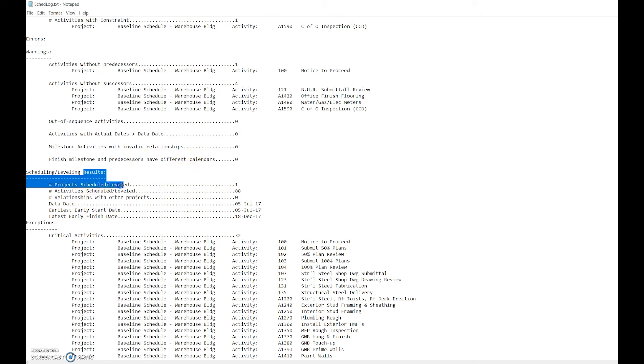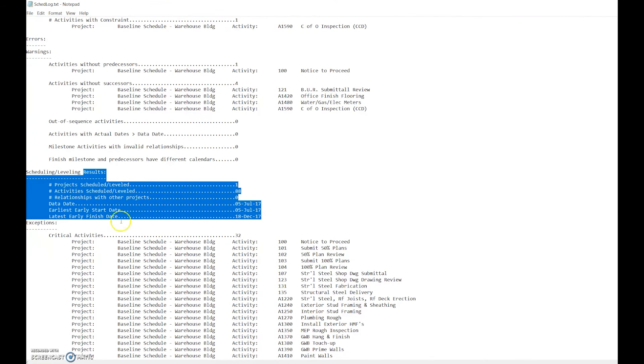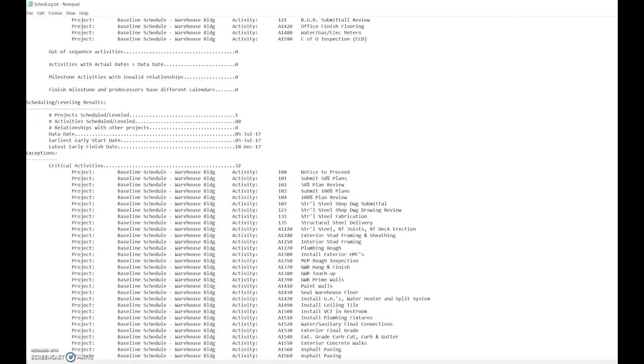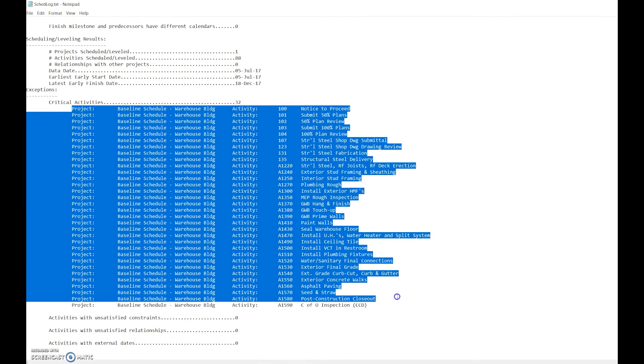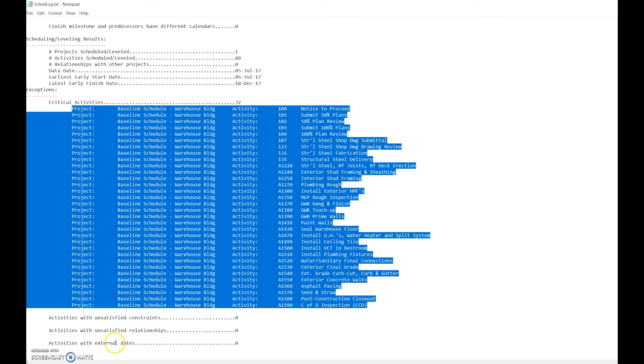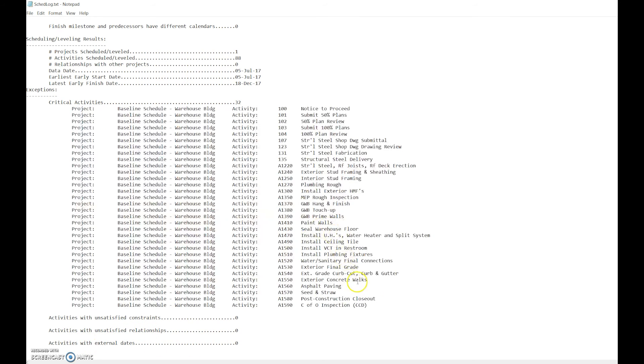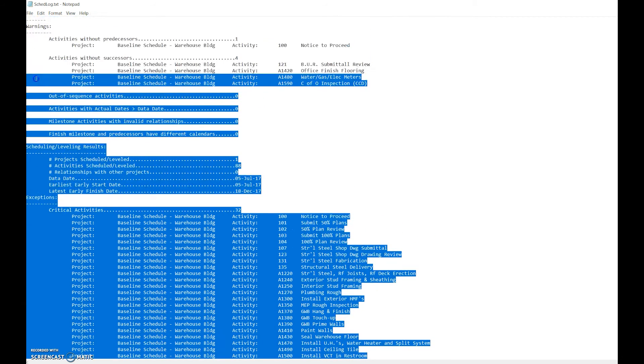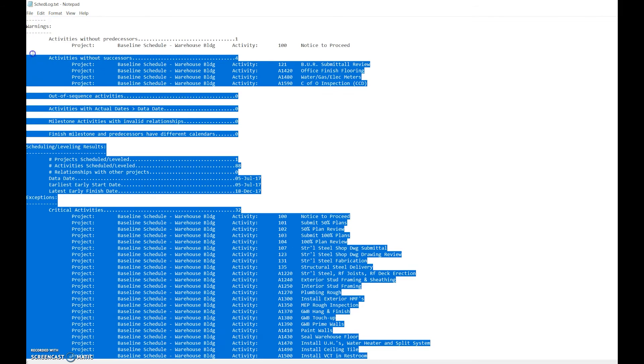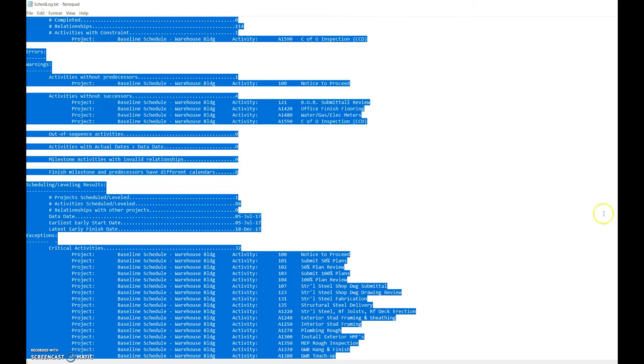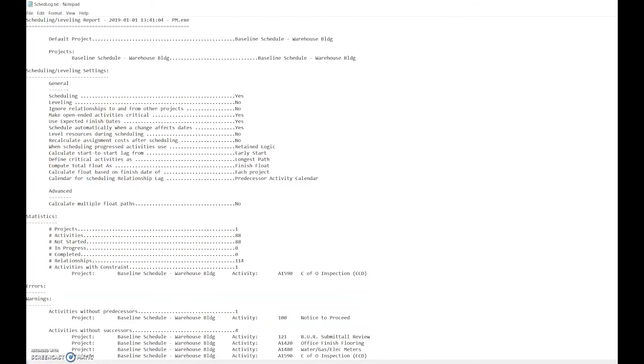Milestone activities with invalid relationships: zero. Finish milestones with different calendars: zero. This has to do with resources. It has the data dates. This is information. It tells you what the critical path is, what activities are on the critical path. So if someone asks you what are the critical activities, you can simply just go in here and copy and paste it. Activities with unsatisfactory constraints: zero. Activities with unsatisfactory relationships: zero. Activities with external dates: zero. It's always important to review this because you want to make sure these are not necessarily wrong, just warnings for errors. It's going to tell you any issues that you may have within the schedule.